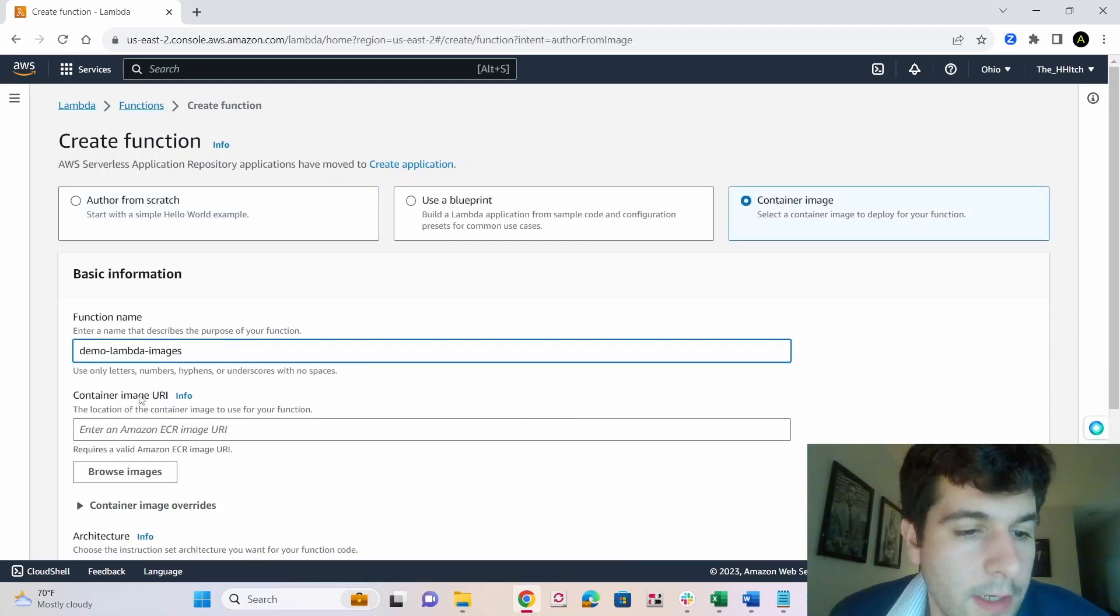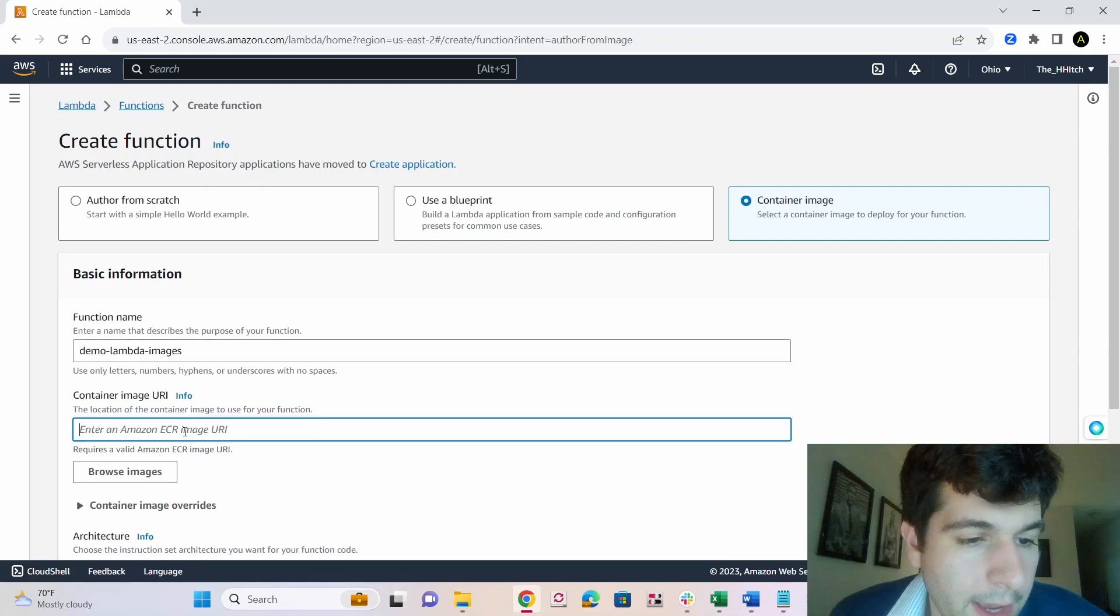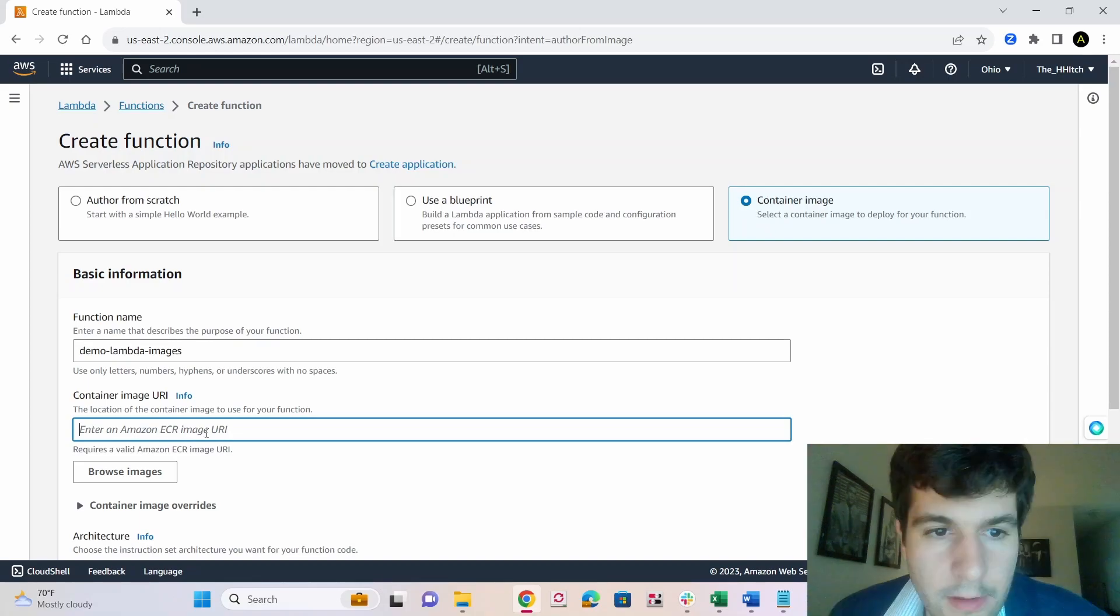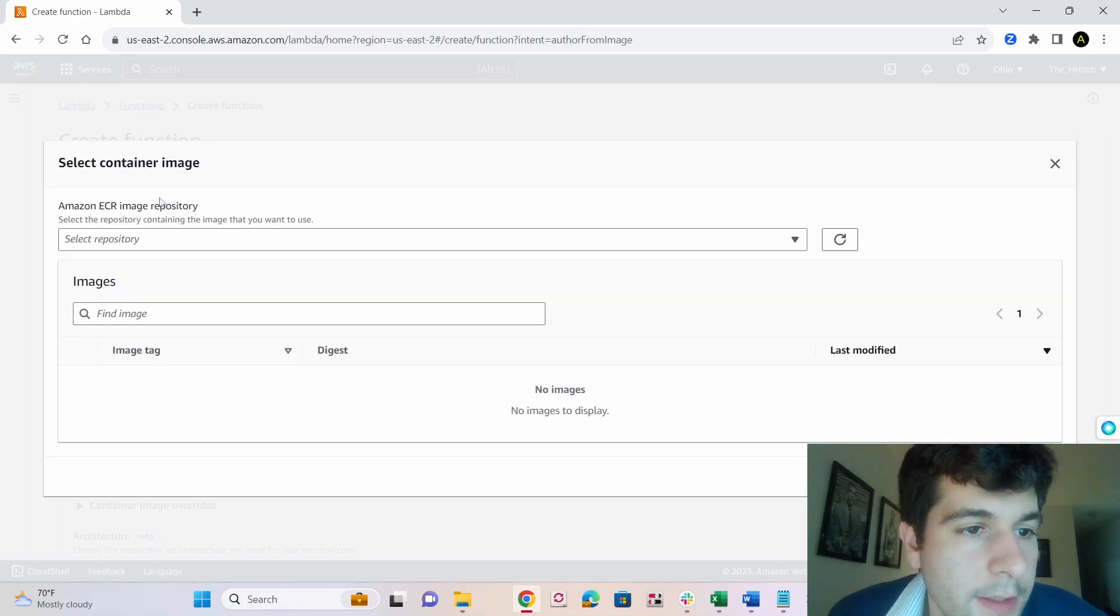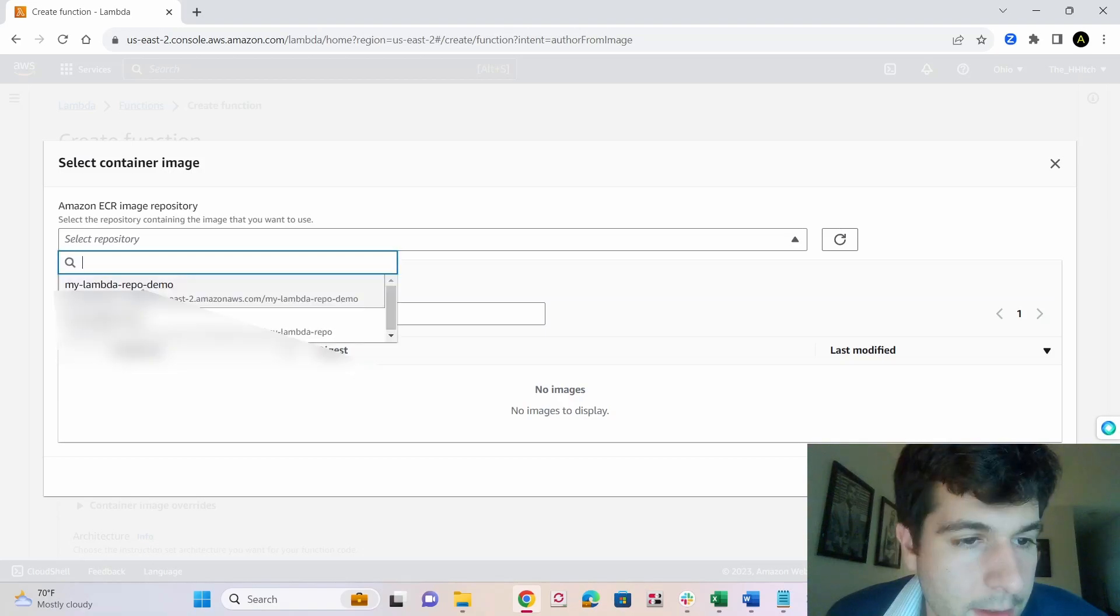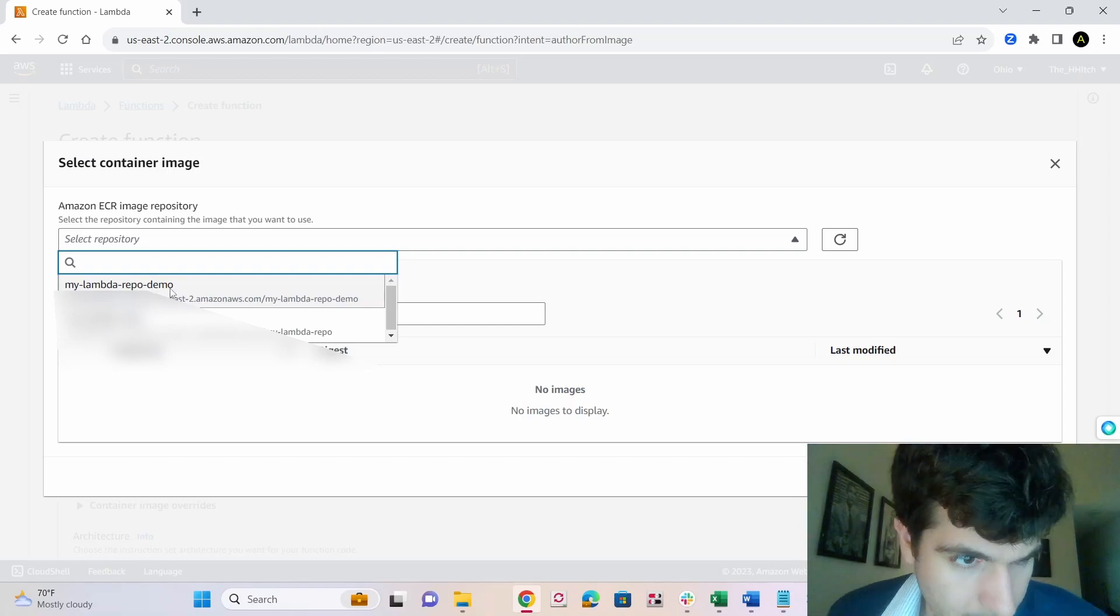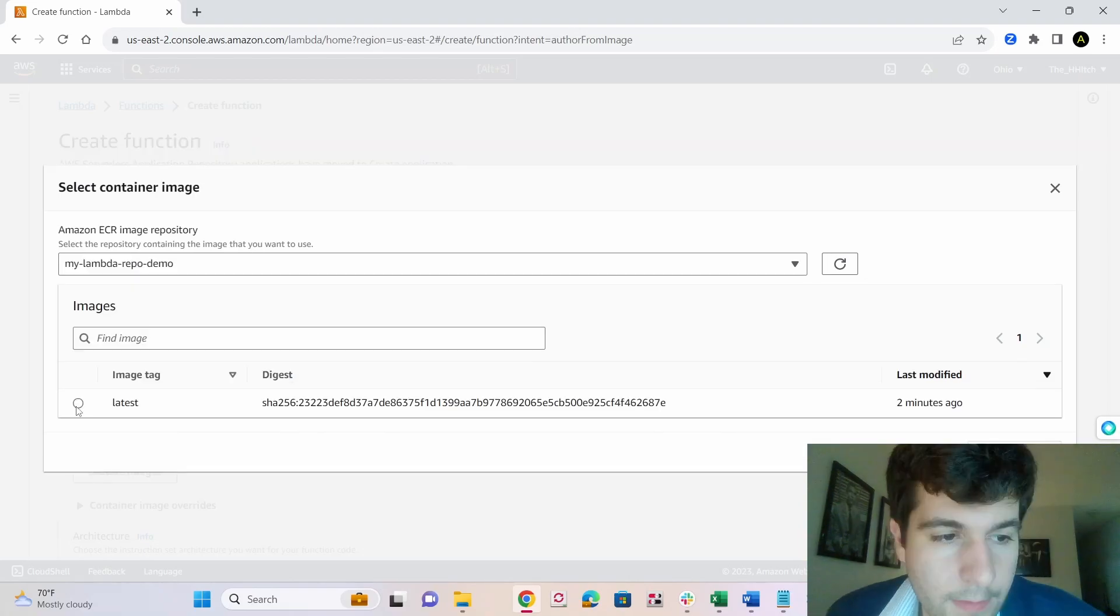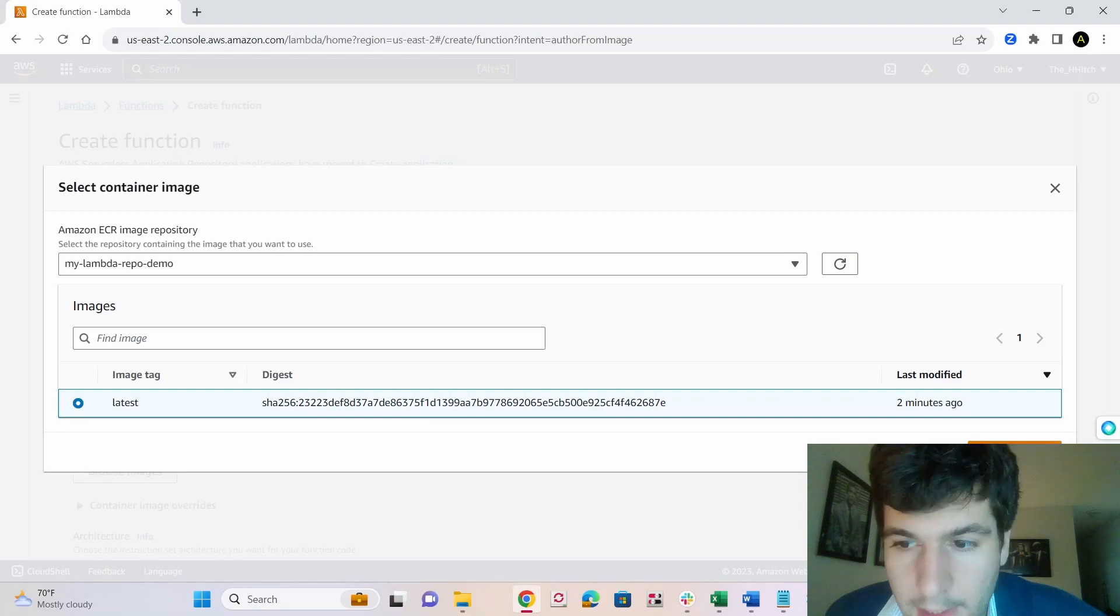So we'll give it a name, demo lambda image. Now in here, you can either paste in that URI from earlier when we ran that first command, or you can click browse image, and you can just find it. So then you have select container image, and you can just select a repository. And you should see the one that we just made my lambda repo demo, or whatever you named it, if you followed along exactly, you'll have this name. So click that, and then select it and click select image.